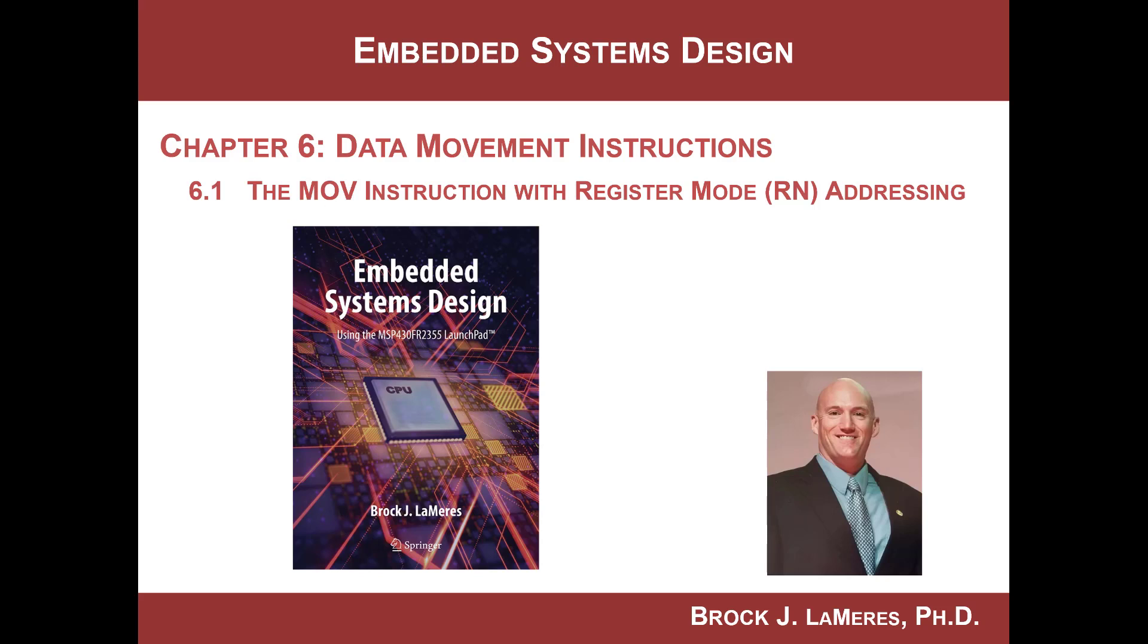Hey, this is Brock Lemires, and we are continuing looking at embedded systems design using the MSP430 FR-2355.